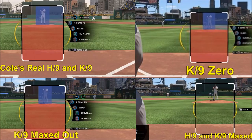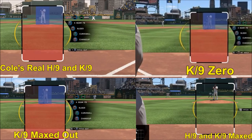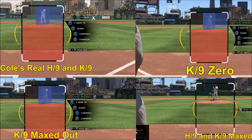This is a visual demonstration of how it actually affects the PCI size. K per nine and hits per nine in my opinion have about an equal impact on PCI size, but it also depends on what type of hitter you're facing. If you're facing somebody with maxed out plate vision and lower contact, maxed out K per nine is going to affect the PCI size a little bit more, because it modifies it rather than being a direct subtraction. The key takeaway is just look at the visuals and you'll see how it affects PCI size.